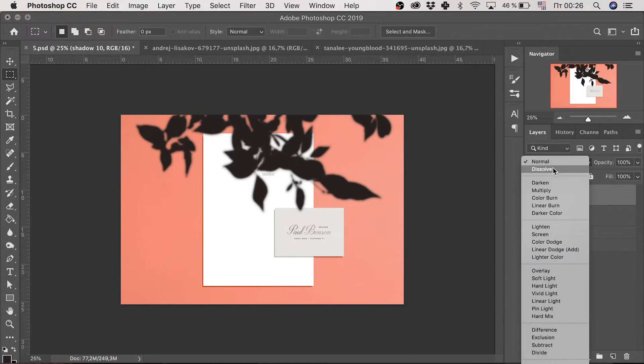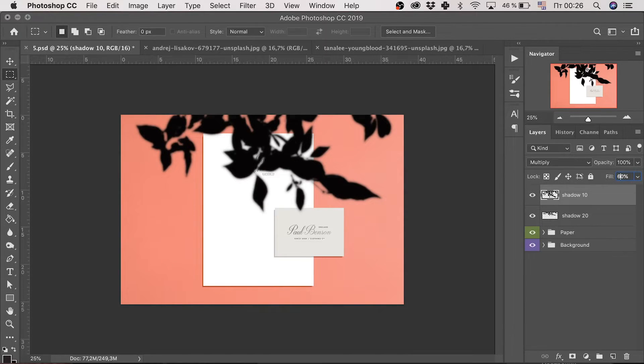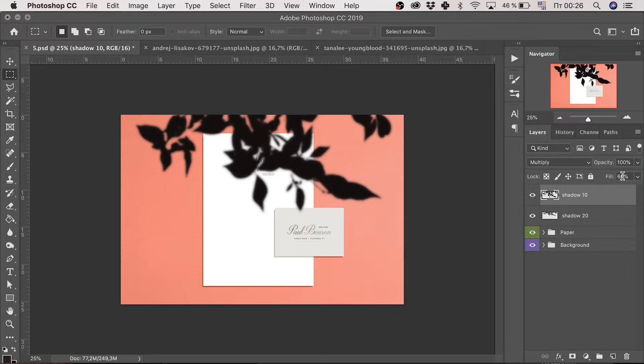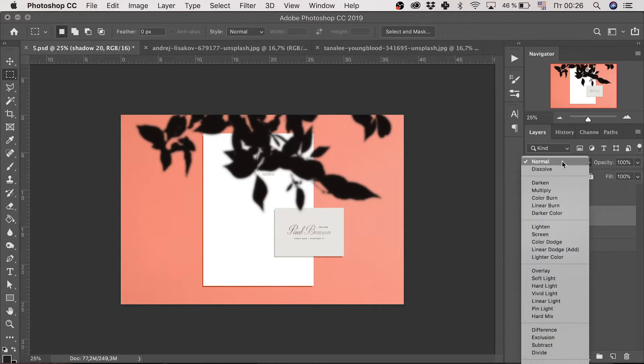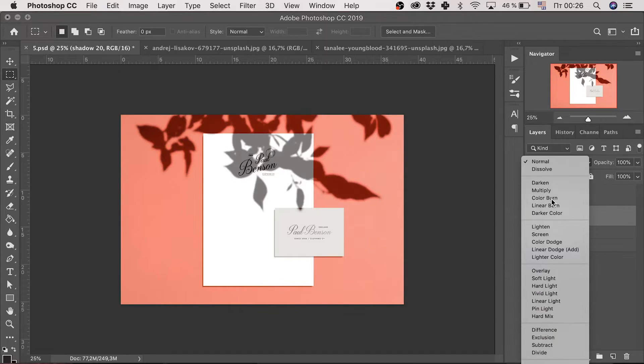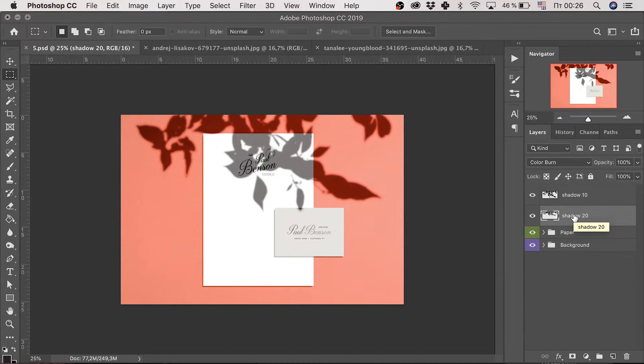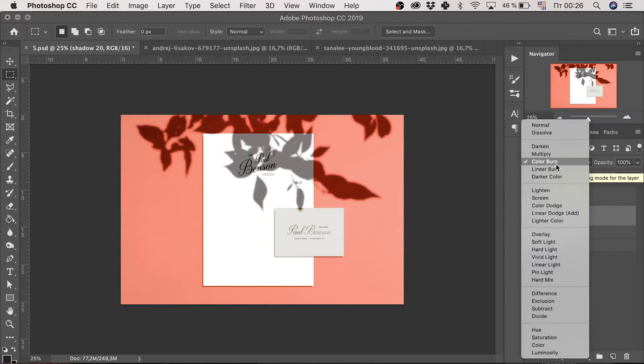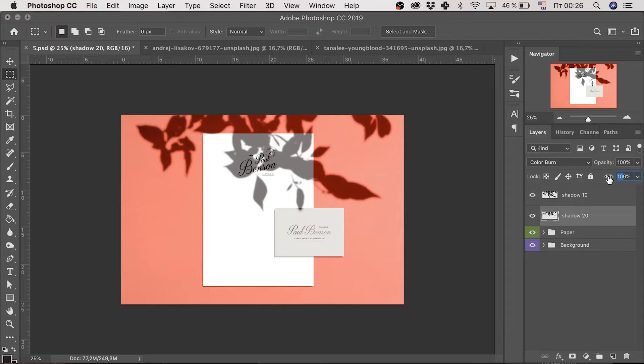Deselect the image and switch multiply mode for this layer. Leave 60% fill. Or you can play with the parameters here to see what you like best. As for the shadow 20, use color burn mode and 60% fill for it.